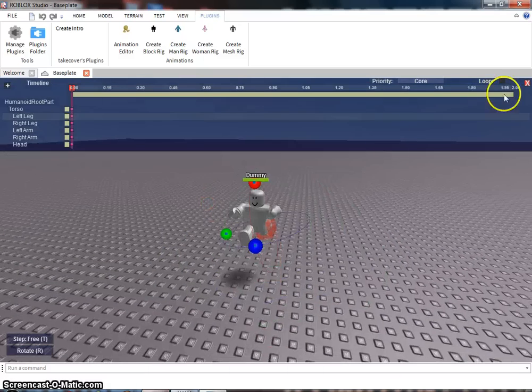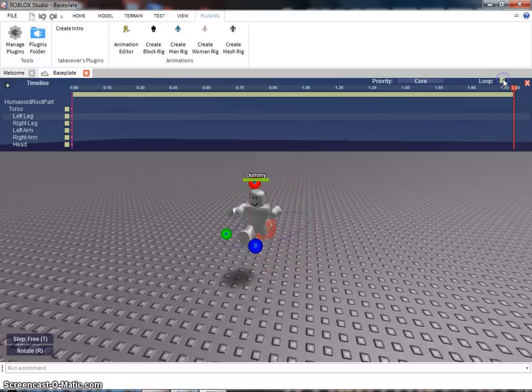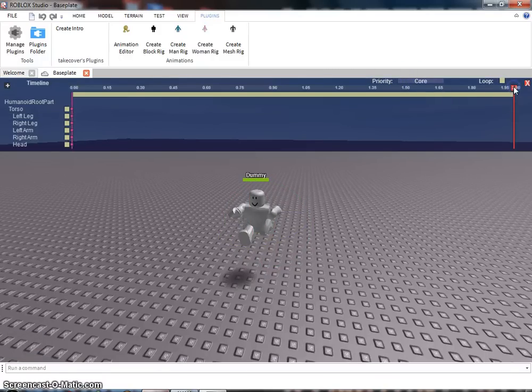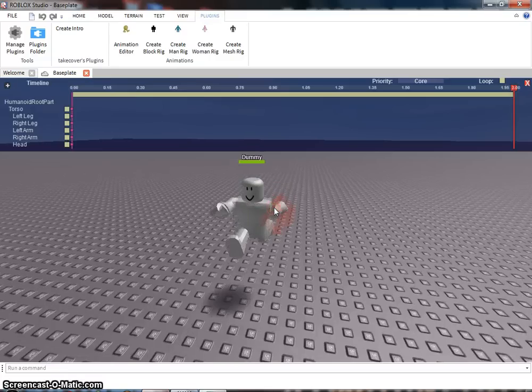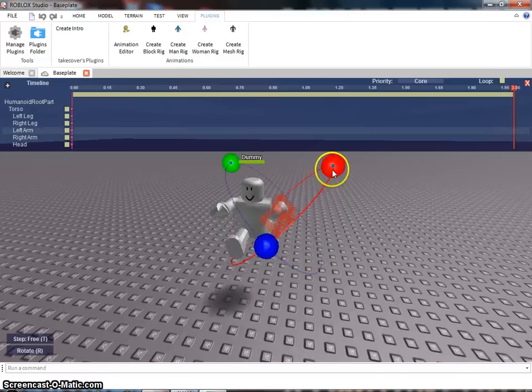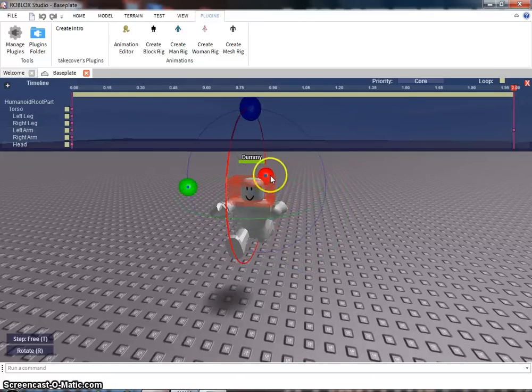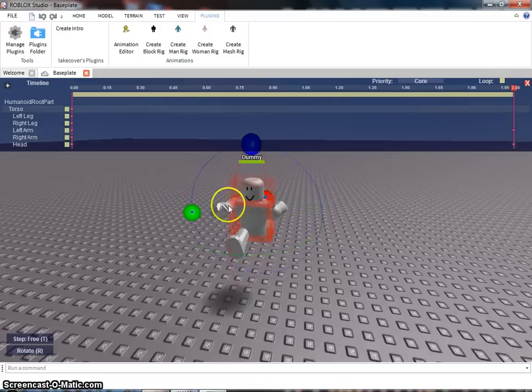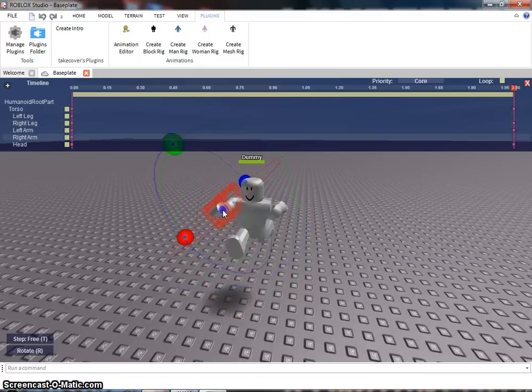So now you're gonna have to click the end right here. Then turn on loop. Make sure the priority is core. So now, over here, click all the body parts, then click a circle. Do not move it. We have to do this so it doesn't look weird.